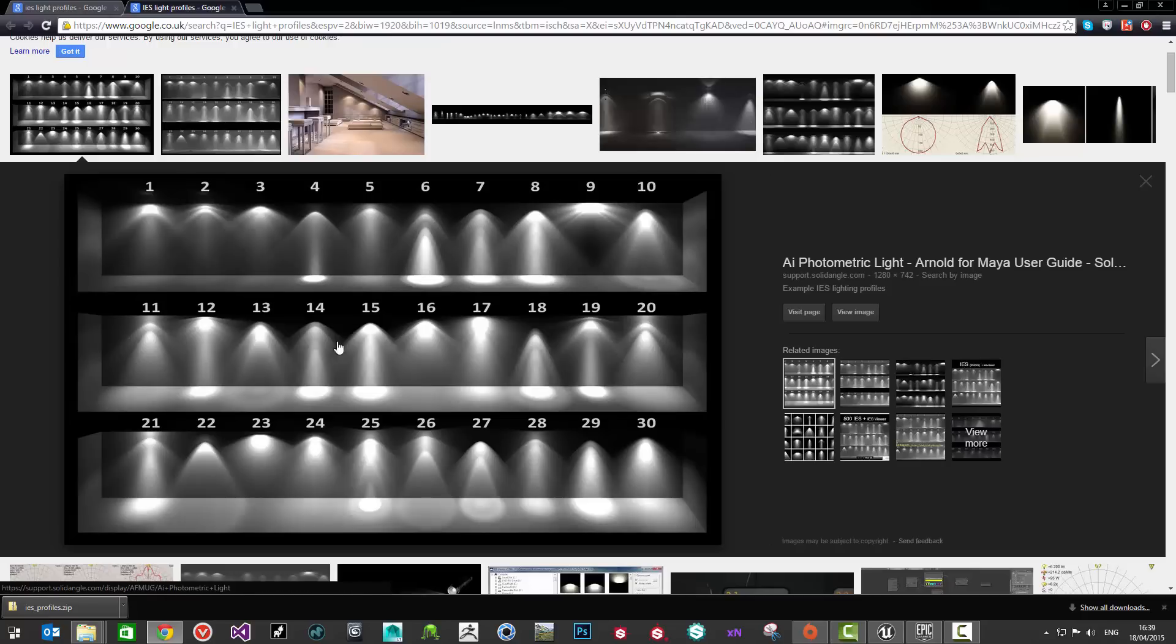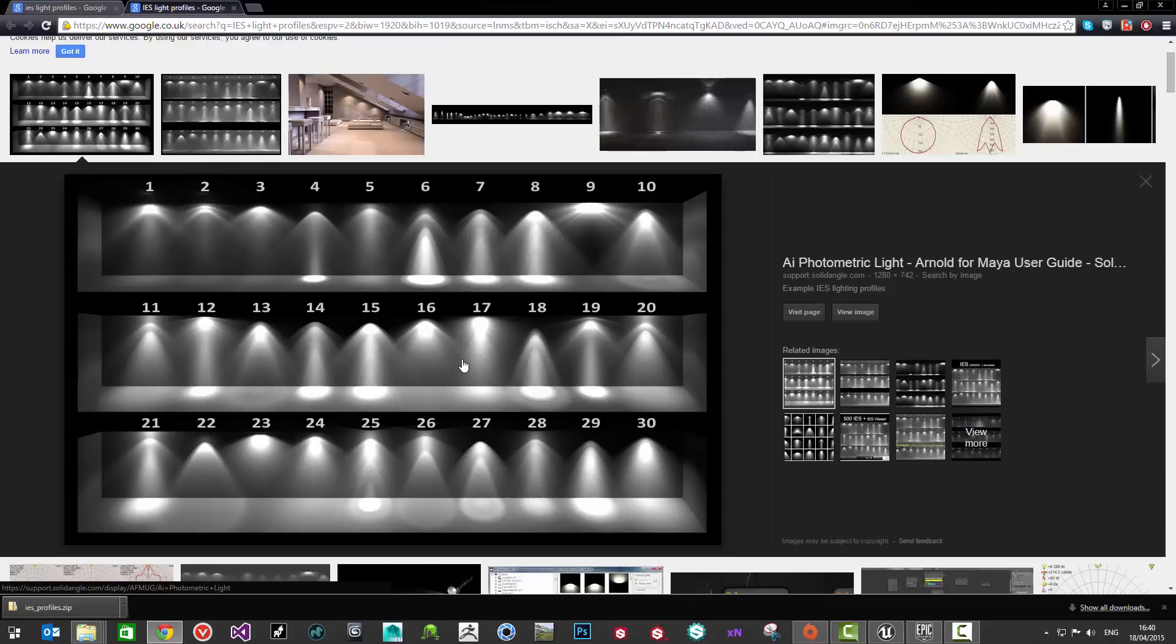You'll get really nice light shapes for artificial lights so things like LED bulbs or halogen bulbs or lots of different types. Any type of light you could probably imagine there's probably an IES light profile out there for.